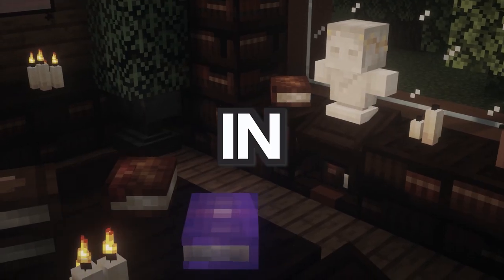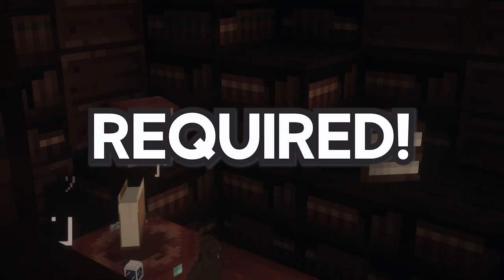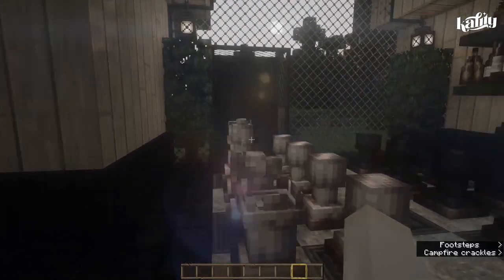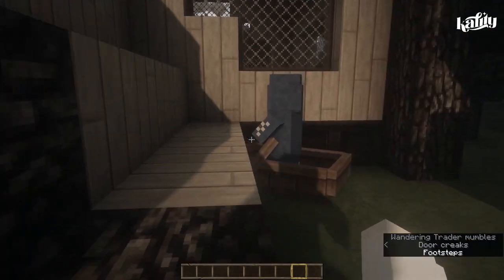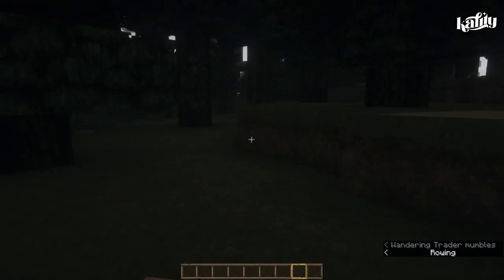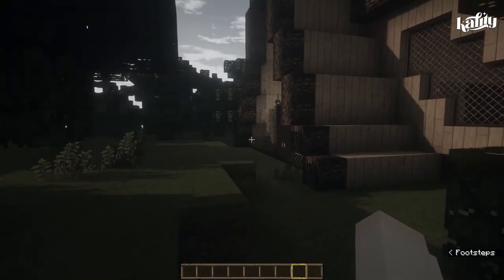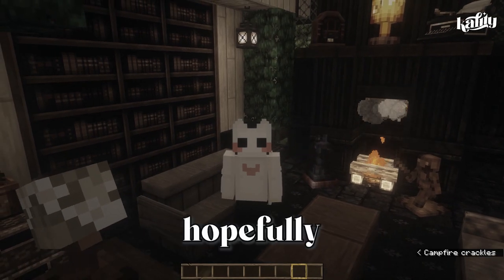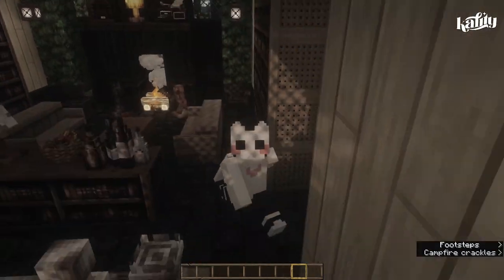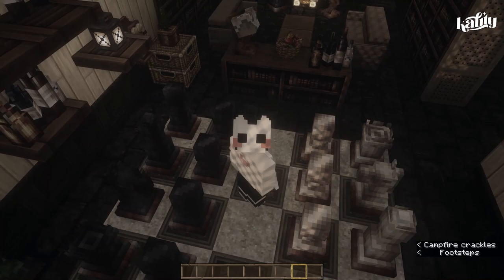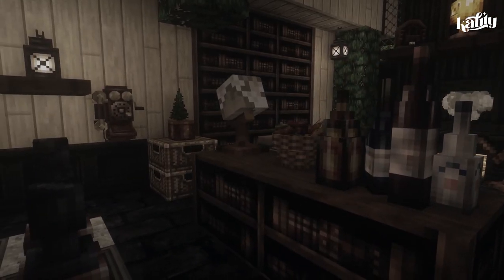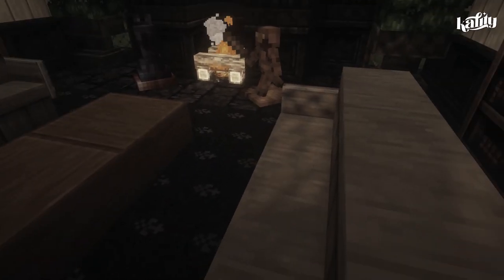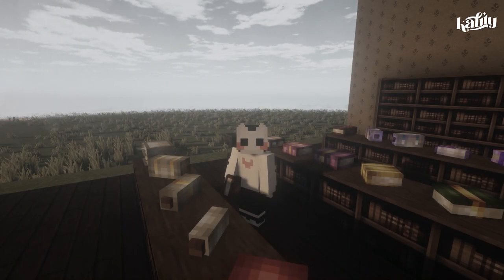Hi, Cality here! Today I'm going to be taking a look at some resource packs that will hopefully fit with the dark academia aesthetic. Before we start, I don't claim to be an expert at this aesthetic, so please take my opinions with a grain of salt. These are just my personal picks which I think you might want to add into your game if you're a fan of academic darkness.